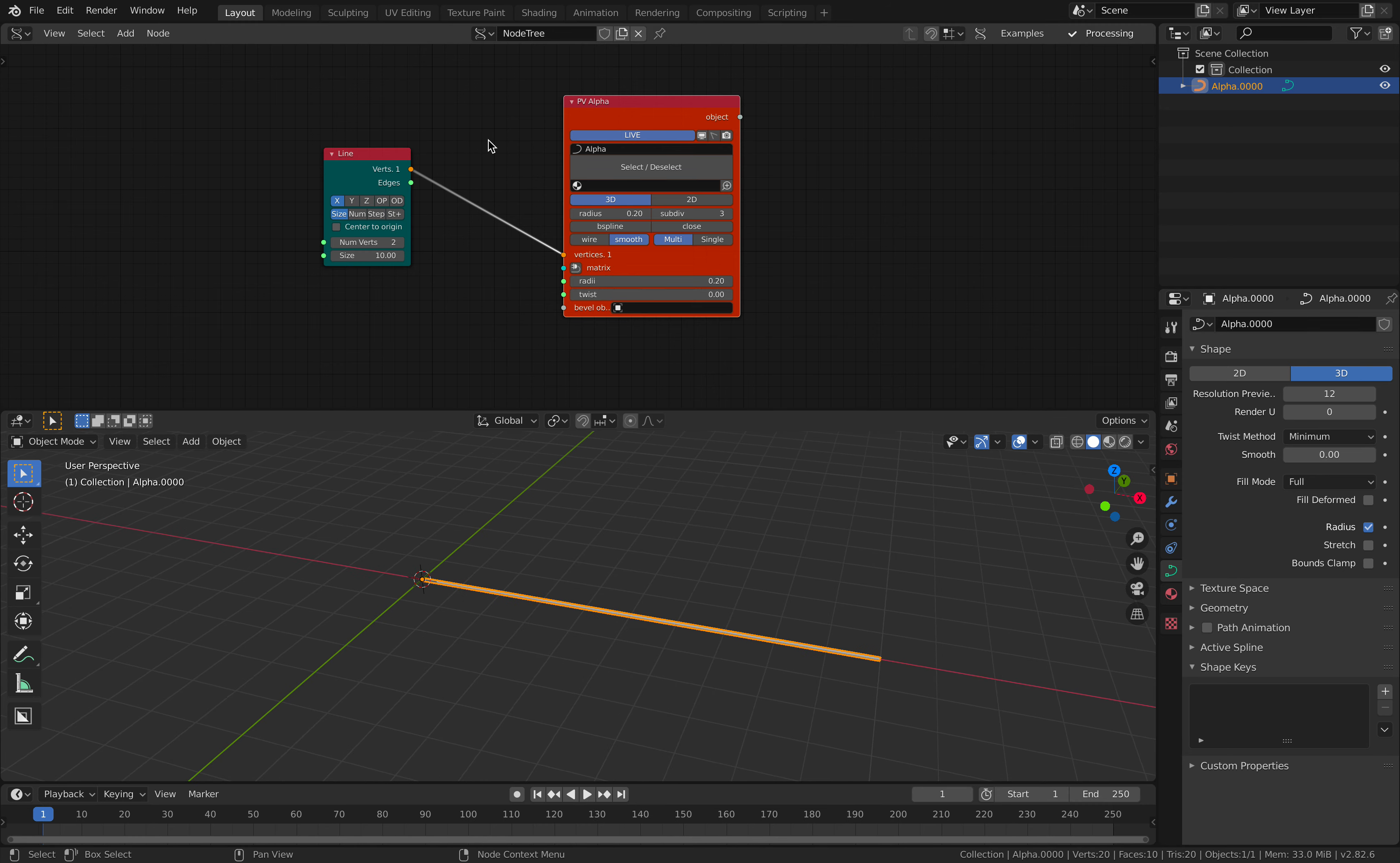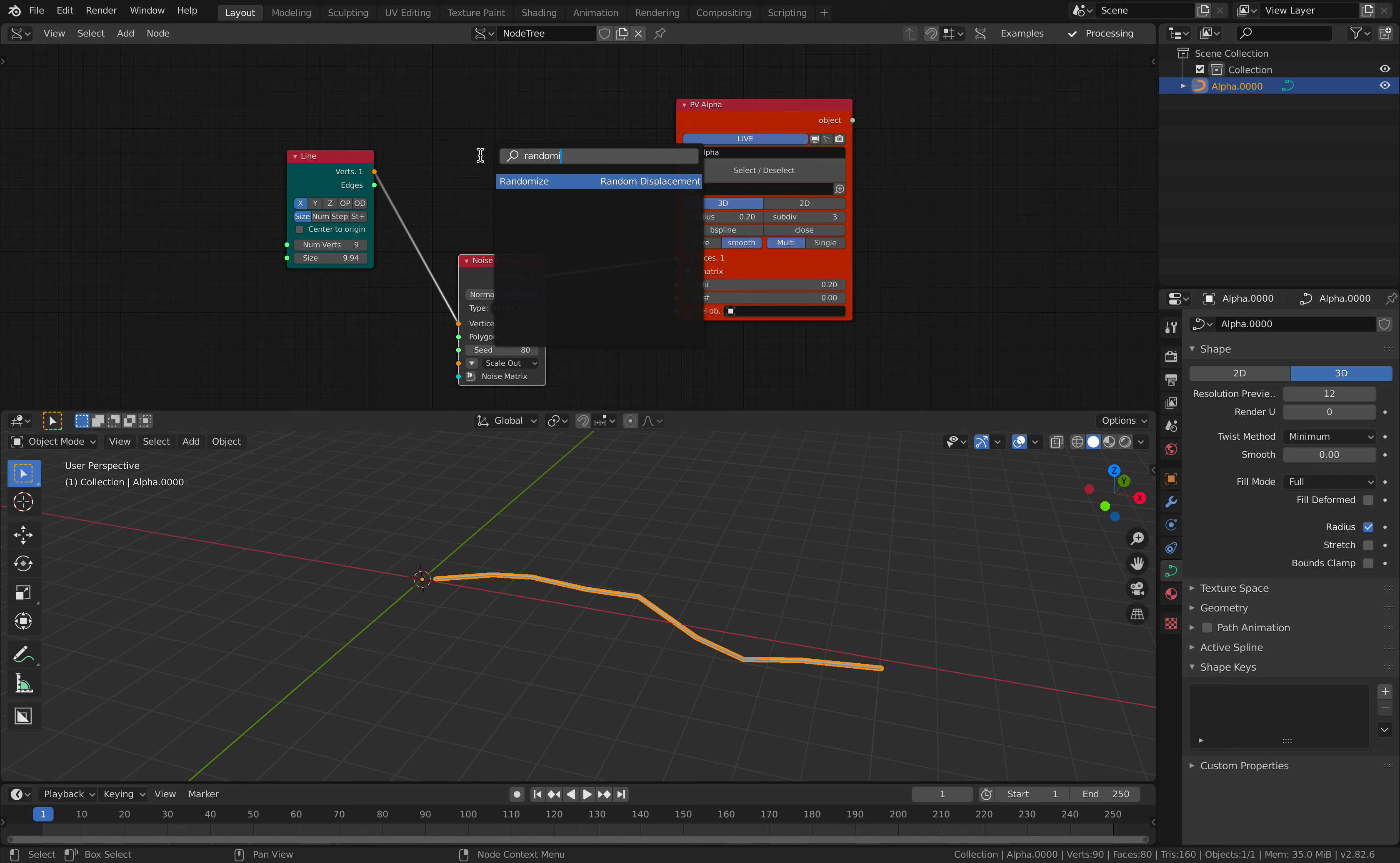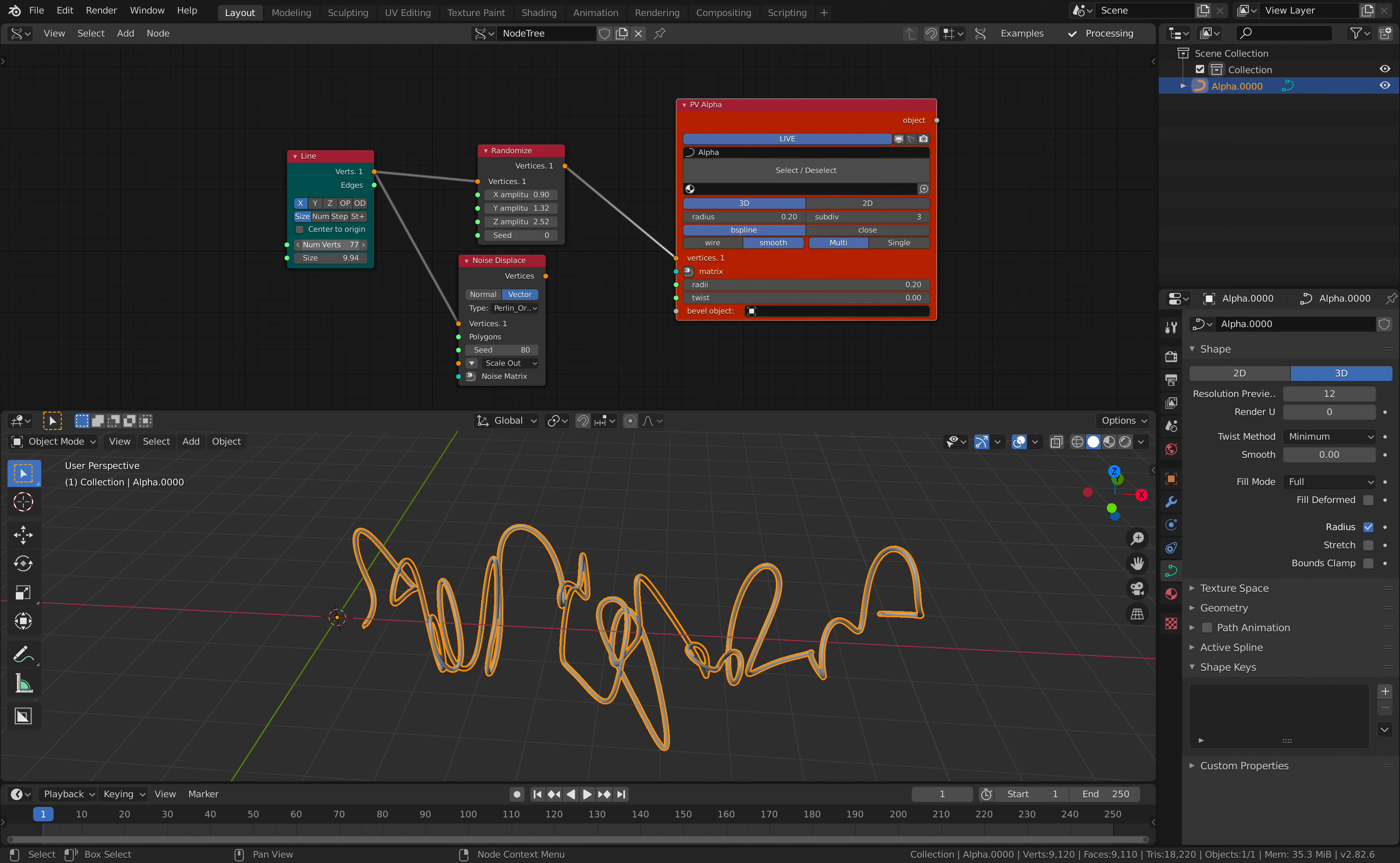So what can we do with a line? You can increase the number of points, you can change the size, or these days you can actually use noise displace and then display it as you like. In the past, you can actually use randomizer. So randomize actually doing the same thing. It simply adds randomizations.